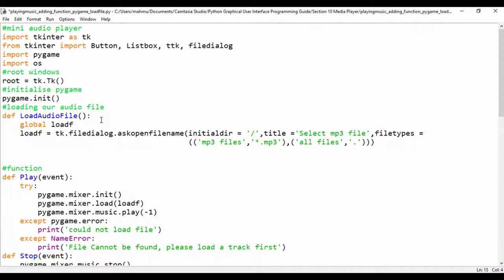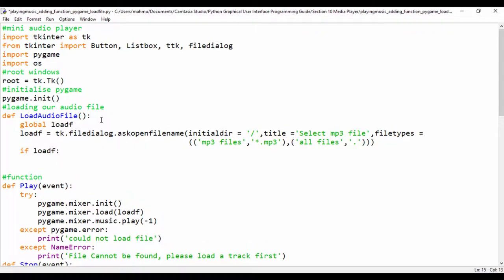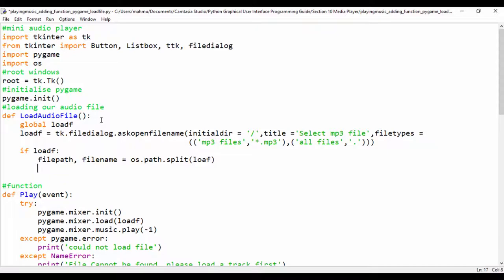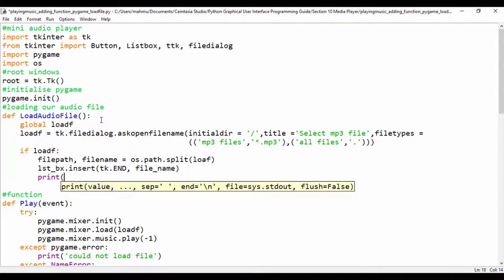Finally, let's create an if statement. So let's say: if loadf, and here we're going to set a file_path and a file_name, and split that using os.path.split. This will split the file name we got from loadf. Then we're going to insert that into our list box: lst_bx.insert with END plus the file_name. And let's print out the file name — 'MP3 file name' — passing in the file_name variable.